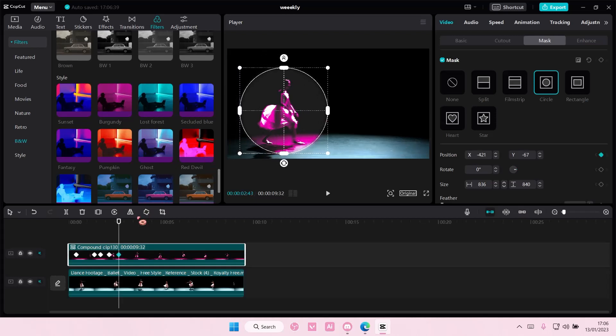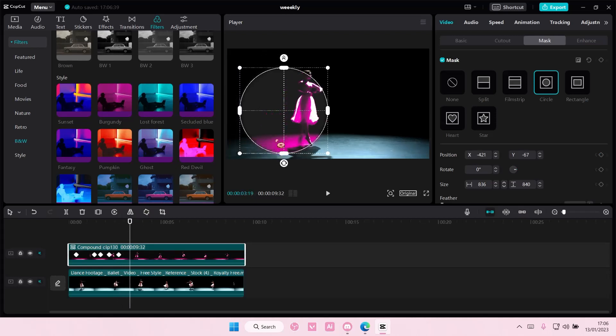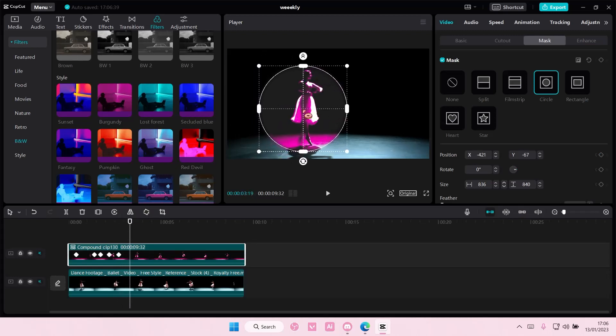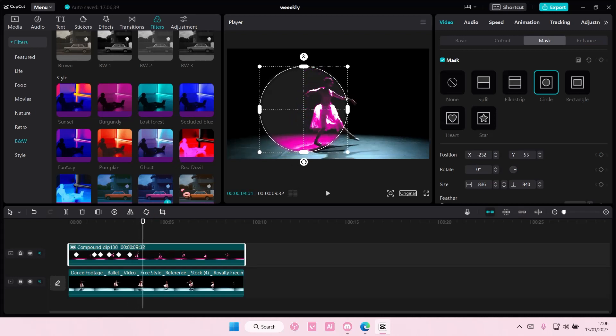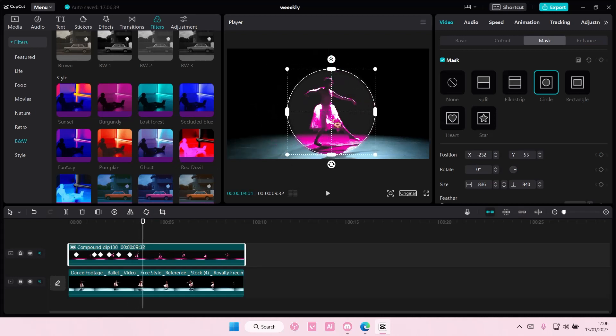So I'm just going to move it whenever she moves, like so, until she is out of the frame.